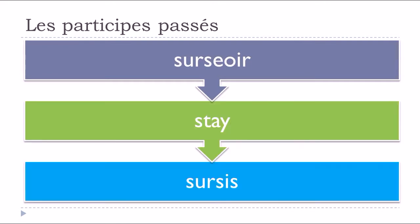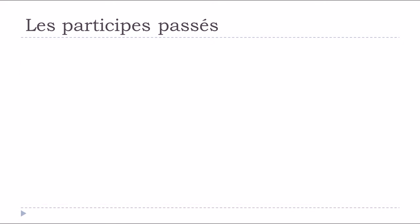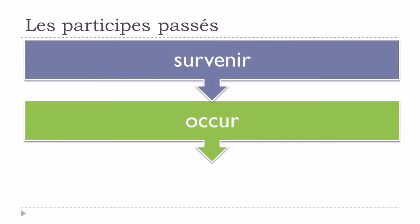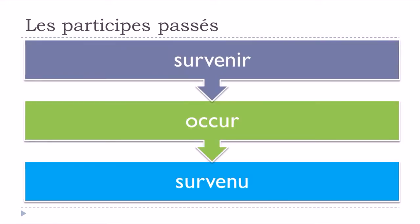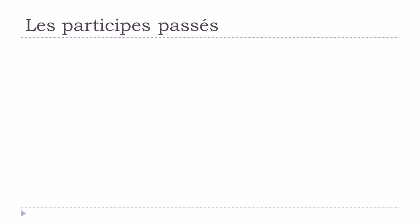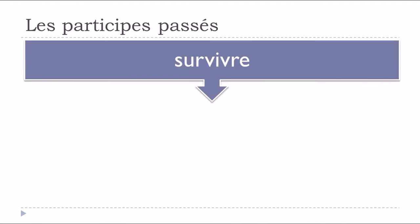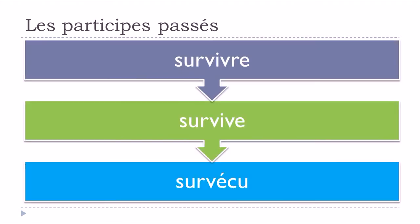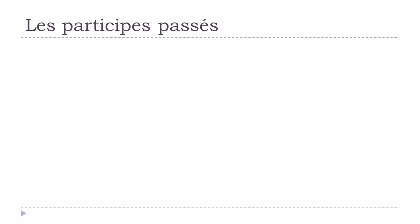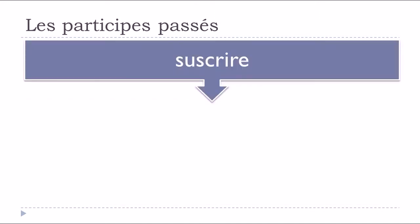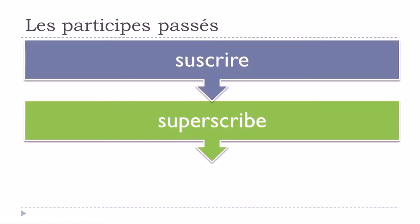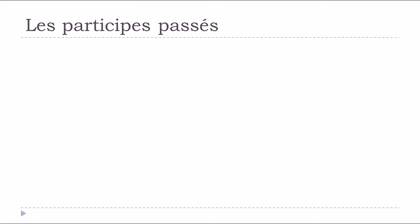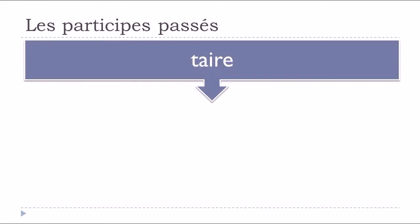Surseoir, sursis. Survenir, to occur, survenu. Survivre, to survive, survécu. Suscrire, suscrit. Taire, to be silent, tu.